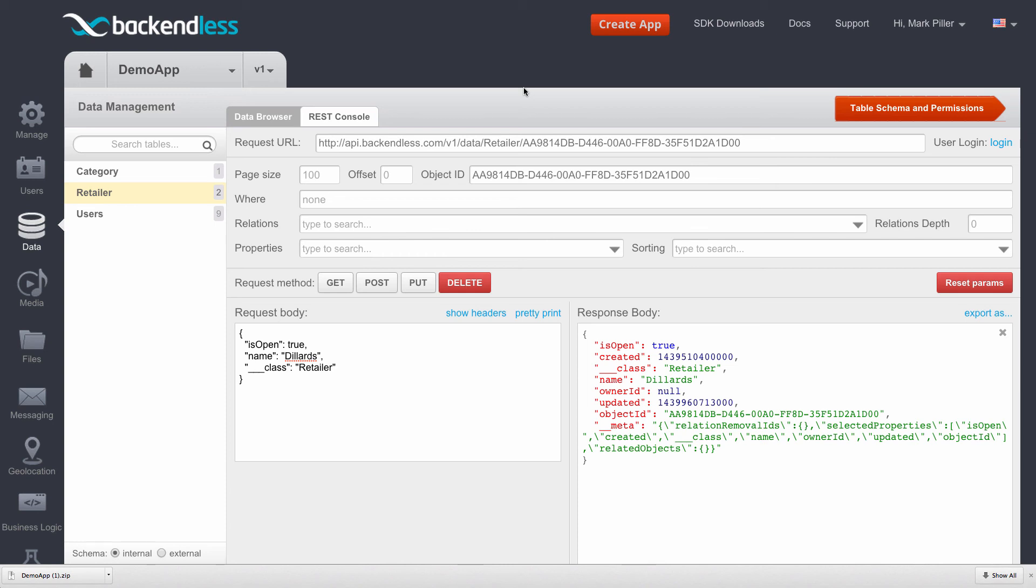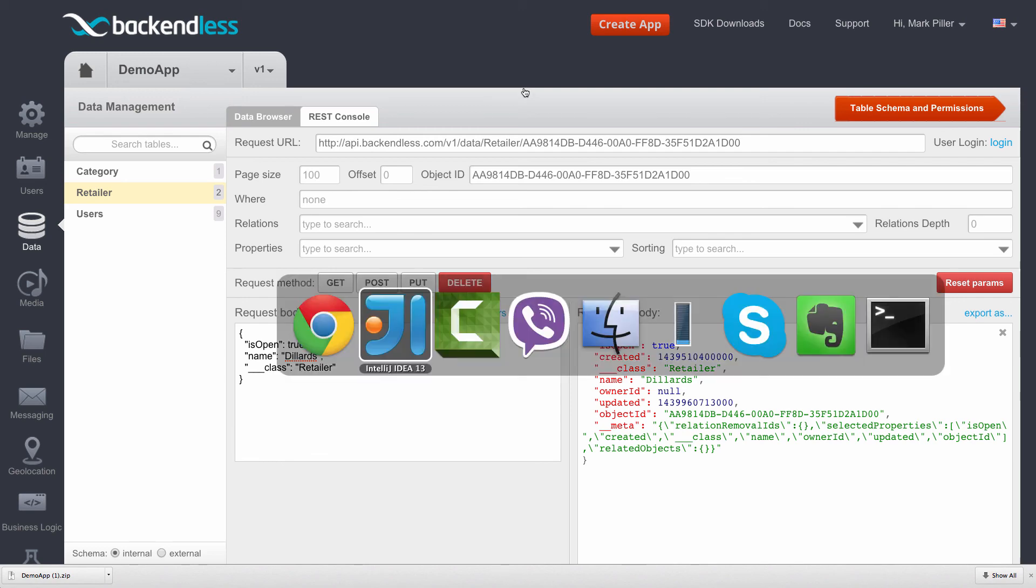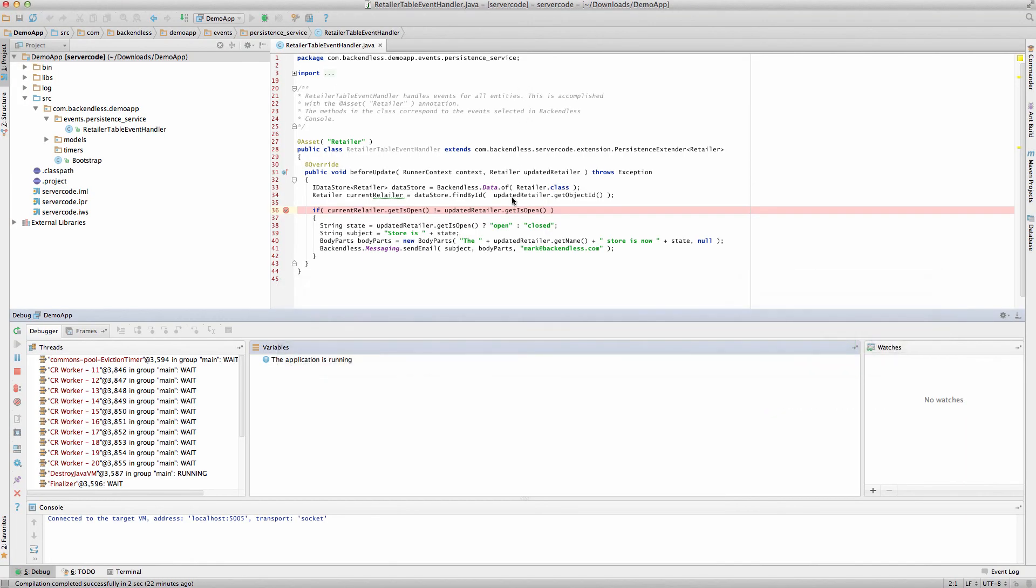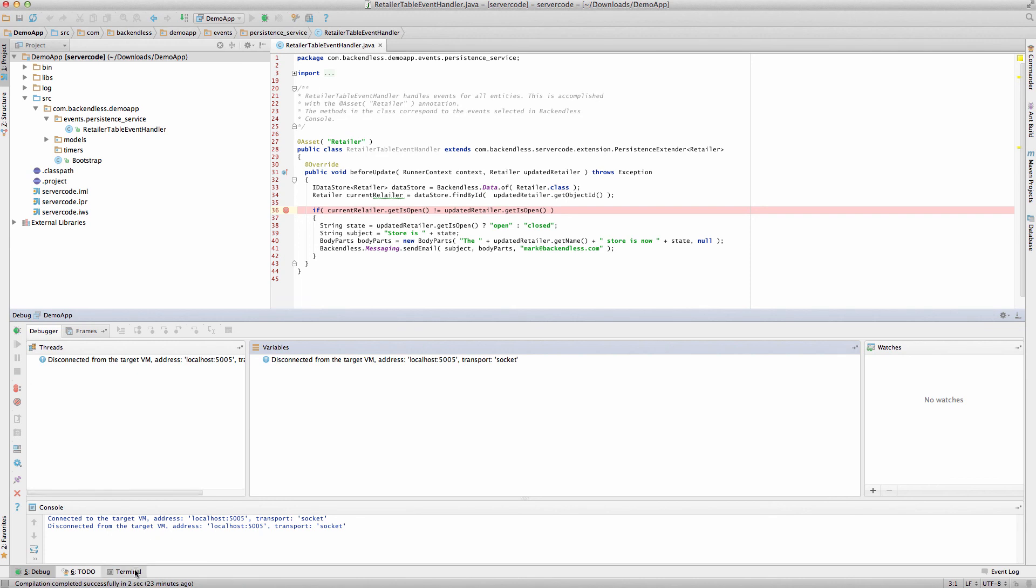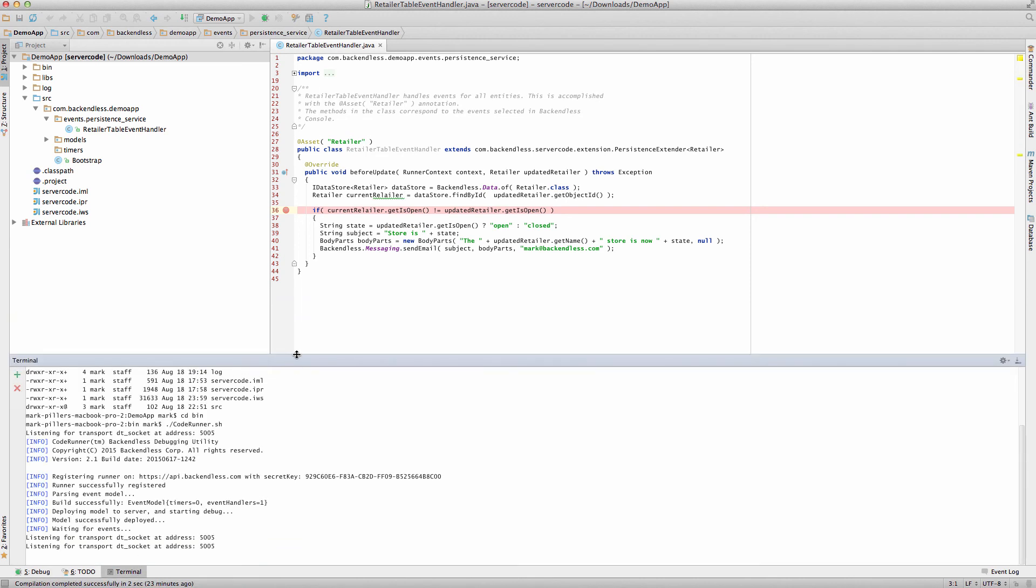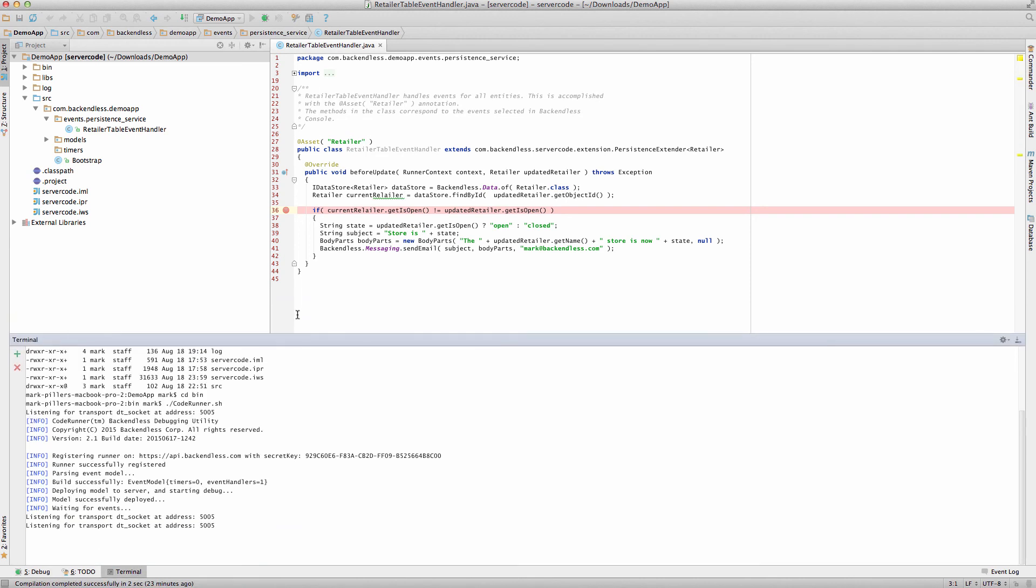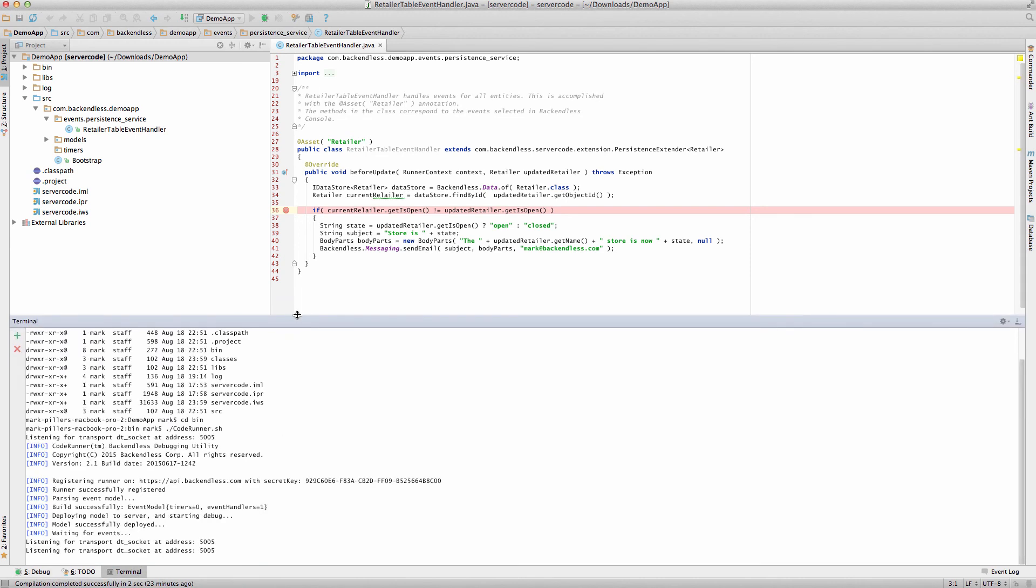For this, there is another utility that we can use. It's called Deploy. I will stop the debugging mode, switch back to terminal, and I will stop the code runner as well.